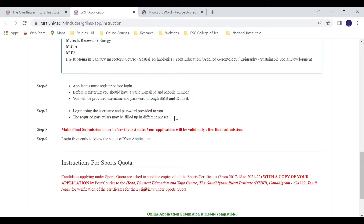After registering, you have to login using your username and password and then complete the many steps in the process to fill the form. Make the final submission on or before 25th June — you must submit this form by that date.